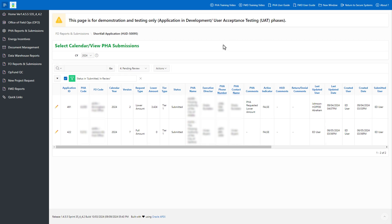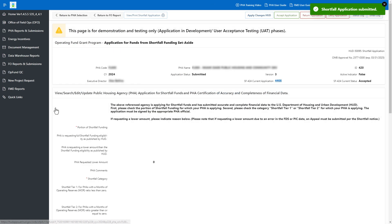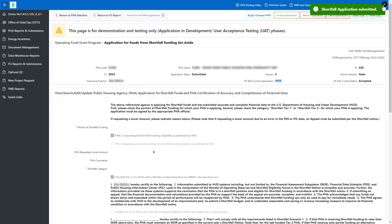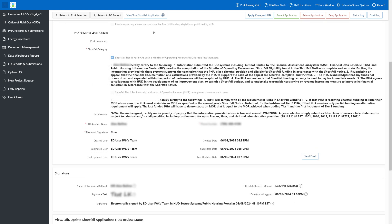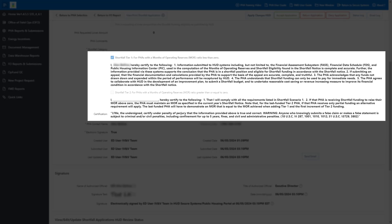Click the pencil icon to review a specific shortfall application. In their shortfall application, the PHA may request full shortfall funding that they are eligible to receive, or they may request a lower amount. PHAs must submit a shortfall appeal if they believe they are eligible for more than the published amount. PHAs are required to include comments explaining why they requested a lower shortfall funding amount. PHAs must select and certify their shortfall tier.